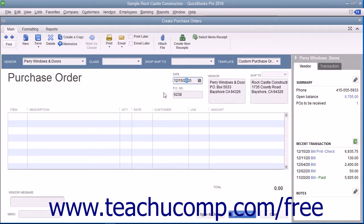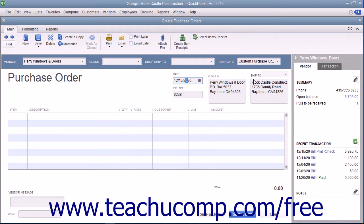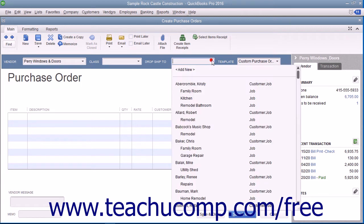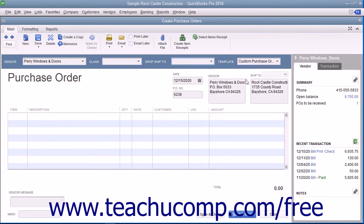If you have multiple shipping addresses, use the Ship To dropdown field to select the name of the shipping address to which you want the items shipped. If you are creating a purchase order that will be drop shipped to a customer address, select the name of the customer from the Drop Ship To dropdown — their address information will then appear within the Ship To field. To select a custom purchase order template you have created, select the name of the template from the Template dropdown.